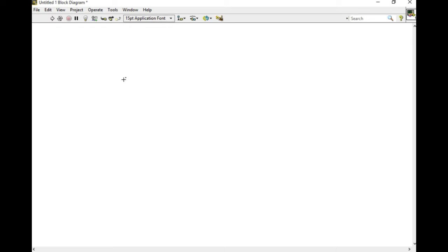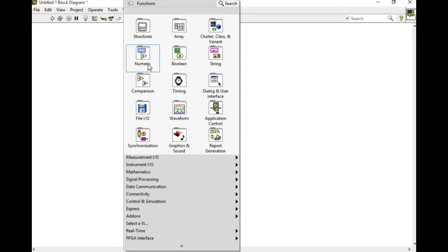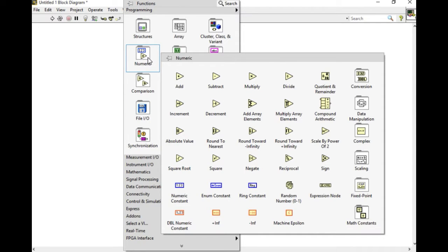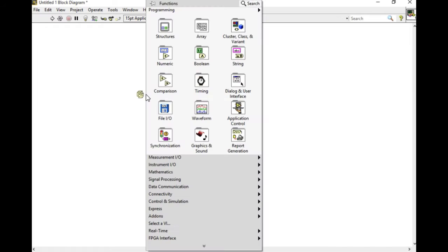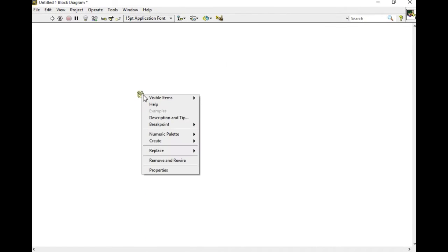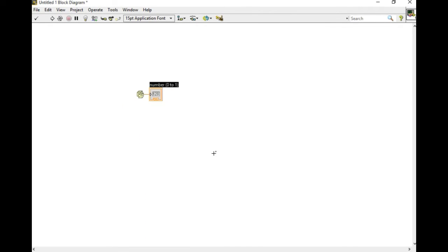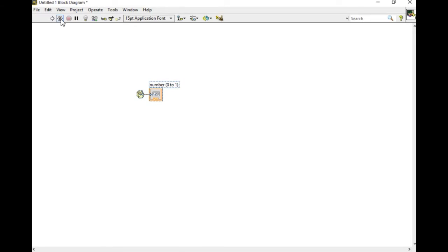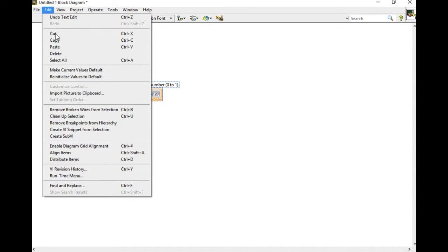What we'll do is we're going to build a simple VI in which we can actually test it. So I drag in the random number VI. I create an indicator. Now I'm going to create that as a sub VI.